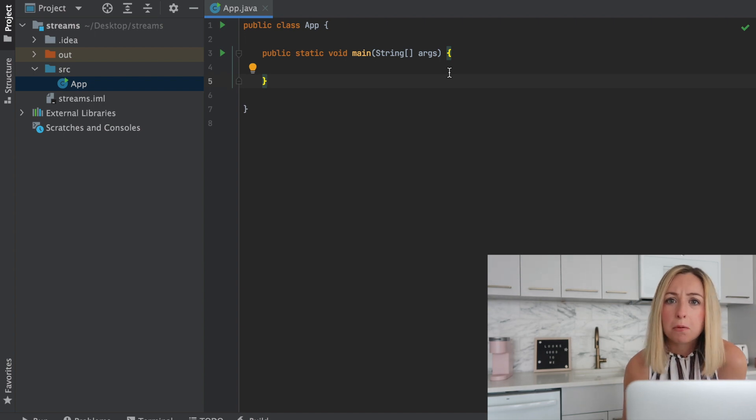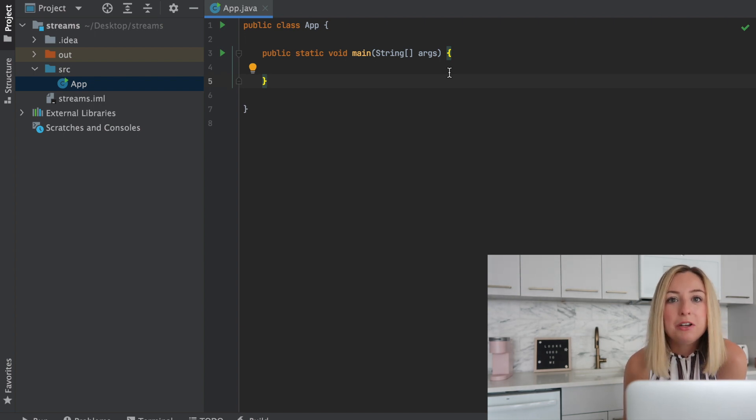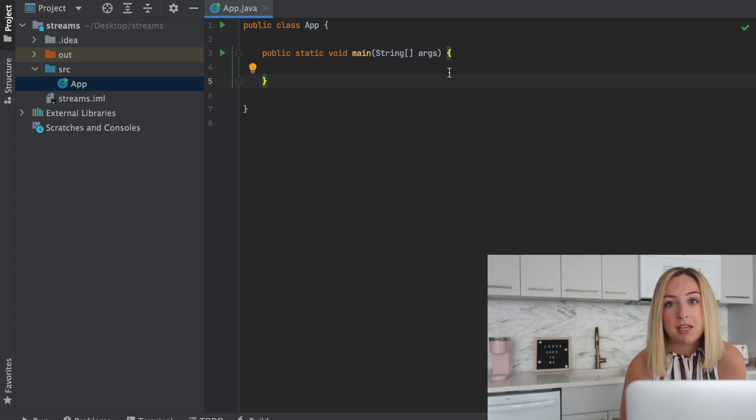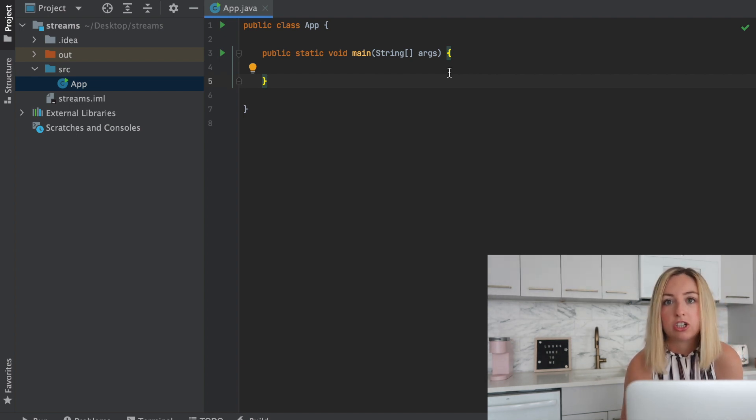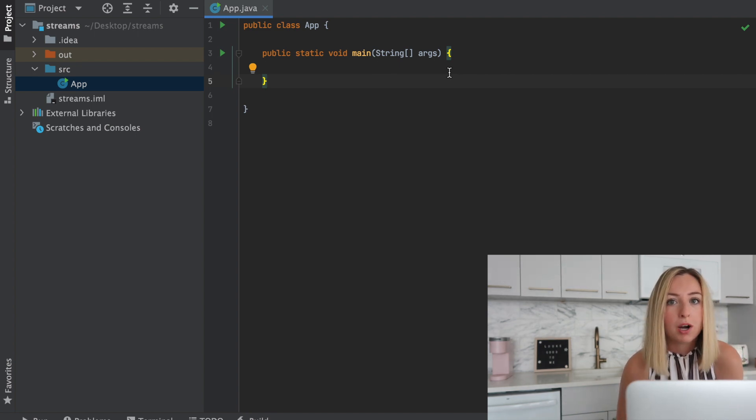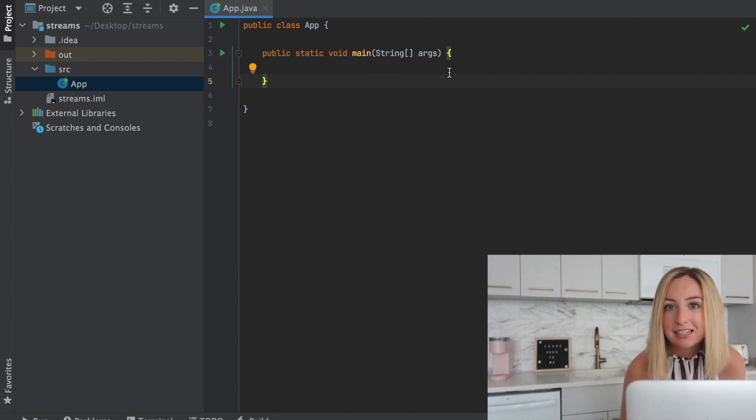So Java streams are a pretty powerful tool that allow you to process a collection of objects. This collection could be a collection of ints, a collection of booleans, characters, really anything. It could be in the form of an array list, a linked list. So let's check it out.